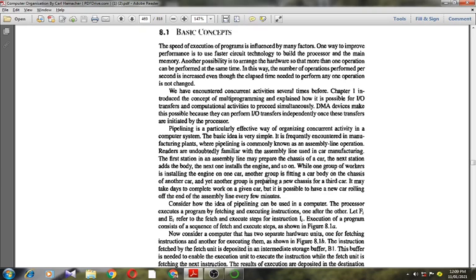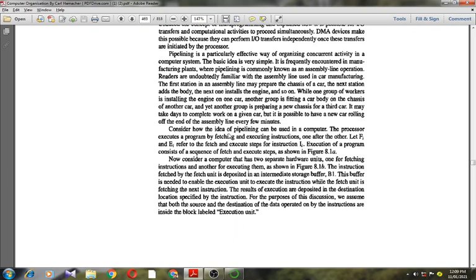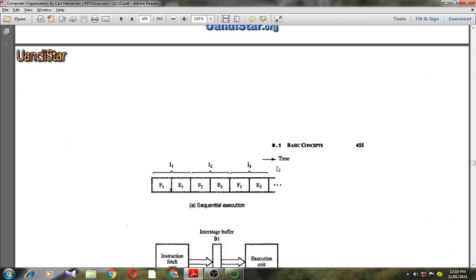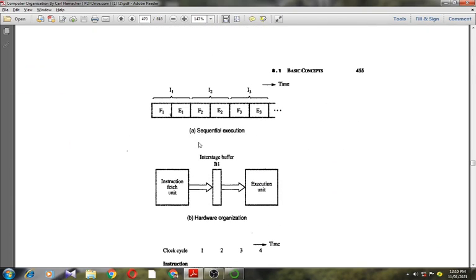Now consider how the idea of pipelining can be used in a computer. The processor executes a program by fetching and executing instructions one after another. Let F-i and E-i refer to the fetch and execute steps for instruction i. F is the fetch step and E is the execution step for an instruction. Execution of a program consists of a sequence of fetch and execute steps, shown in this figure, where I1, I2, I3 are the instructions.